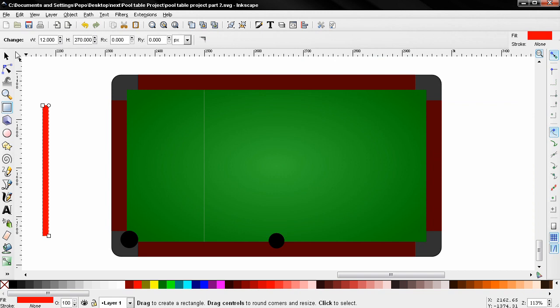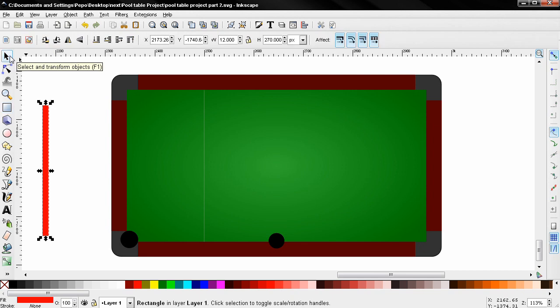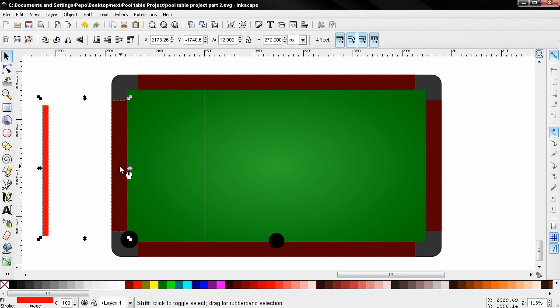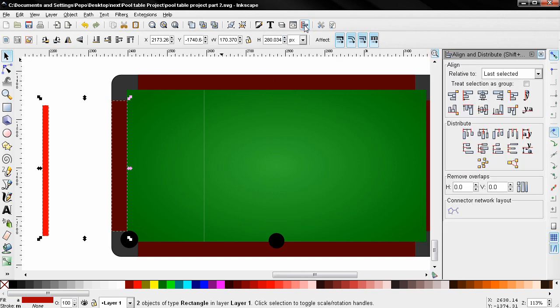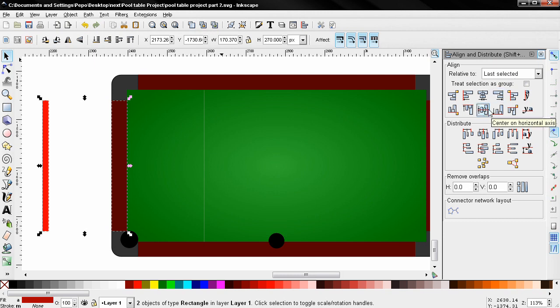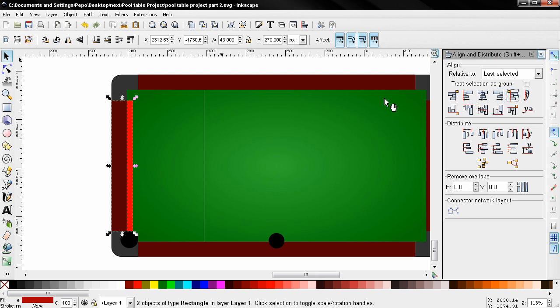Next I'm going to grab the select and transform tool, and holding down the shift key I'm going to click and select this rectangle. After that, click on this option for the align and distribute dialog. For relative to, make sure you have last selected. Then I'll select this option and then this one. If you're not familiar with this dialog, you can check out the beginner's guide videos where I explain it in detail.